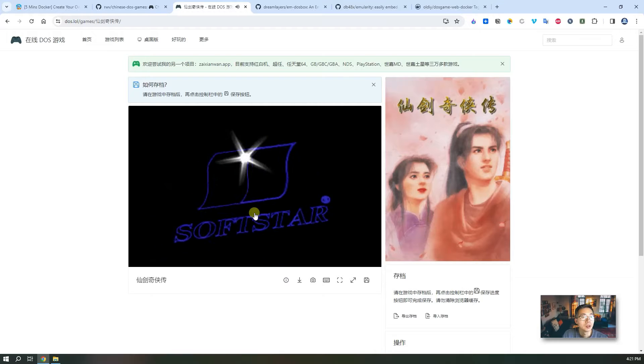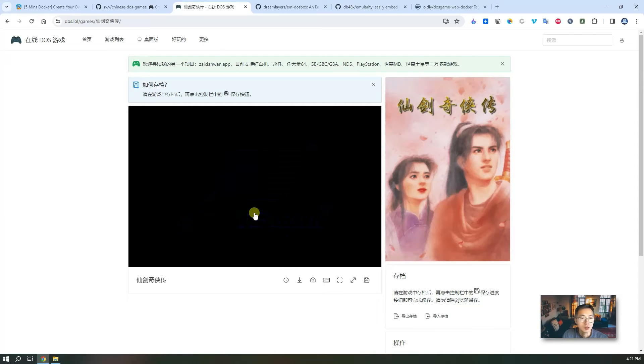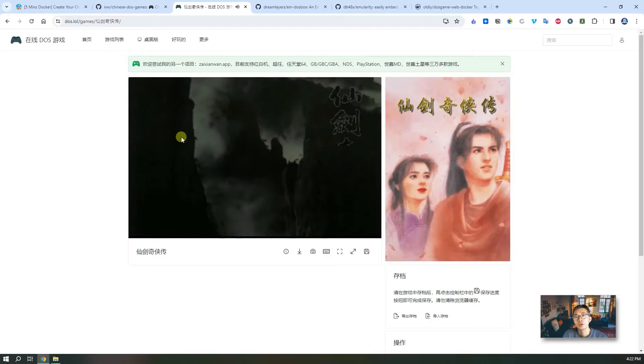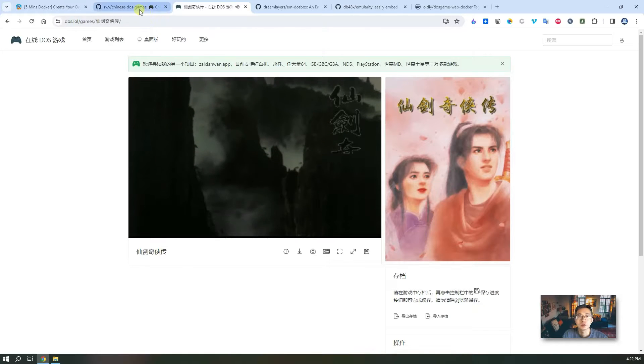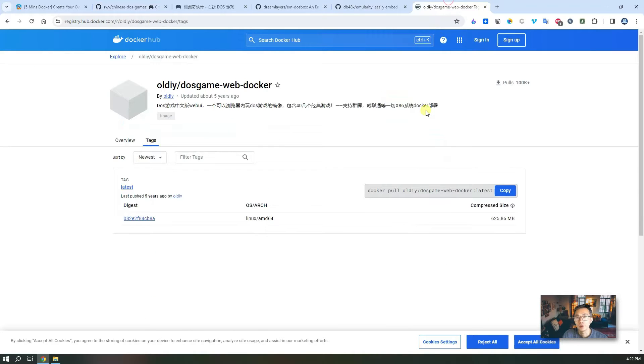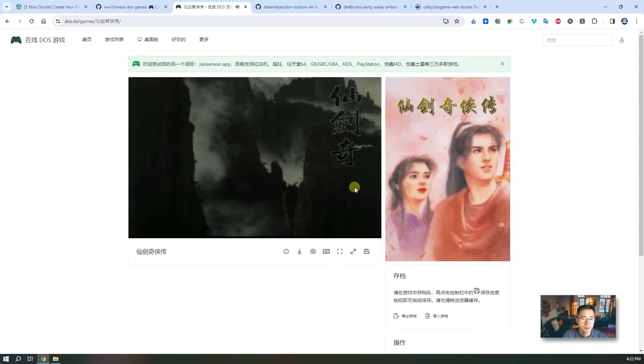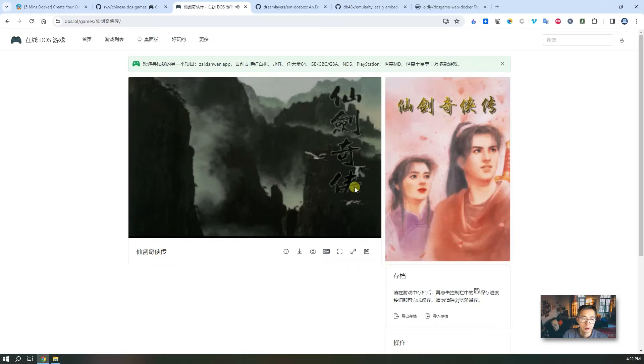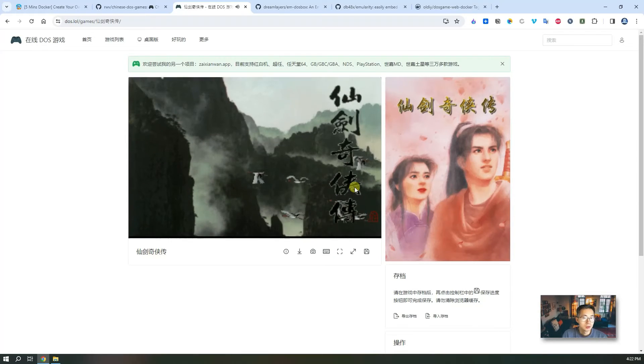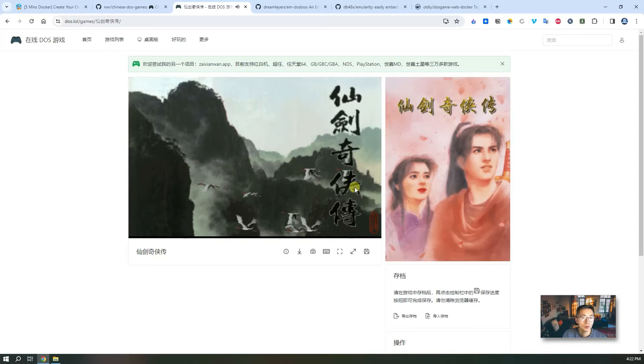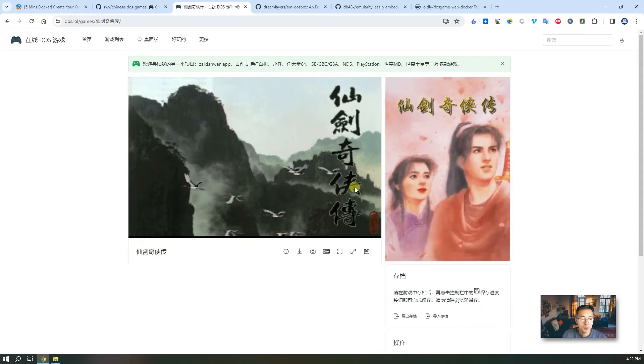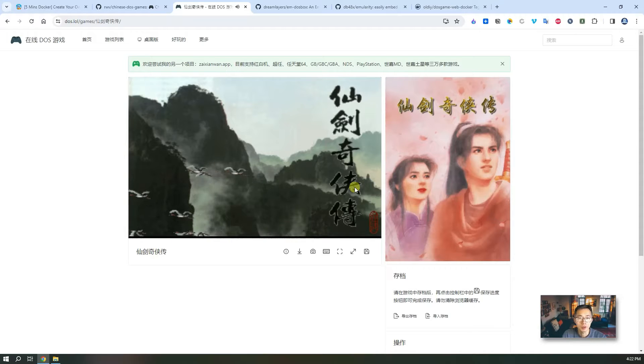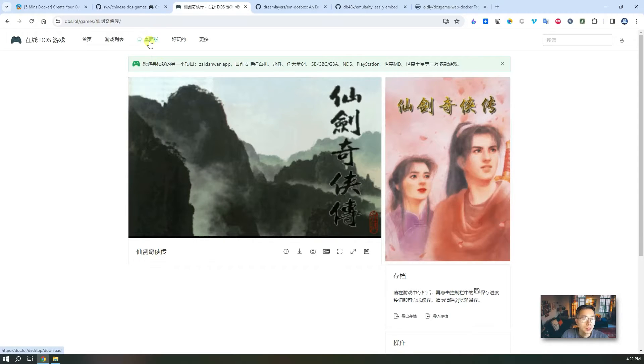These games have been with us many days and nights when we were in that age. This is completely based on the GitHub project Chinese DOS games and we're gonna use Docker to create all those games. It seems all Chinese but don't worry, at the end of this video I'm gonna show you some English games websites also. So now let's start it.